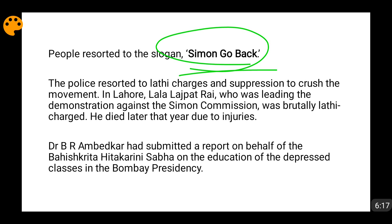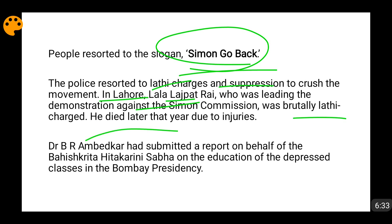One such mass protest was happening in Lahore, led by Lala Lajpat Rai. The Superintendent of Police, Scott, gave orders to suppress the movement through a lathi charge. The brutal lathi charge is said to have caused injuries to Lala Lajpat Rai, and it is said he succumbed to these injuries after some time — though this remains disputed. Popular conception, however, holds this account.